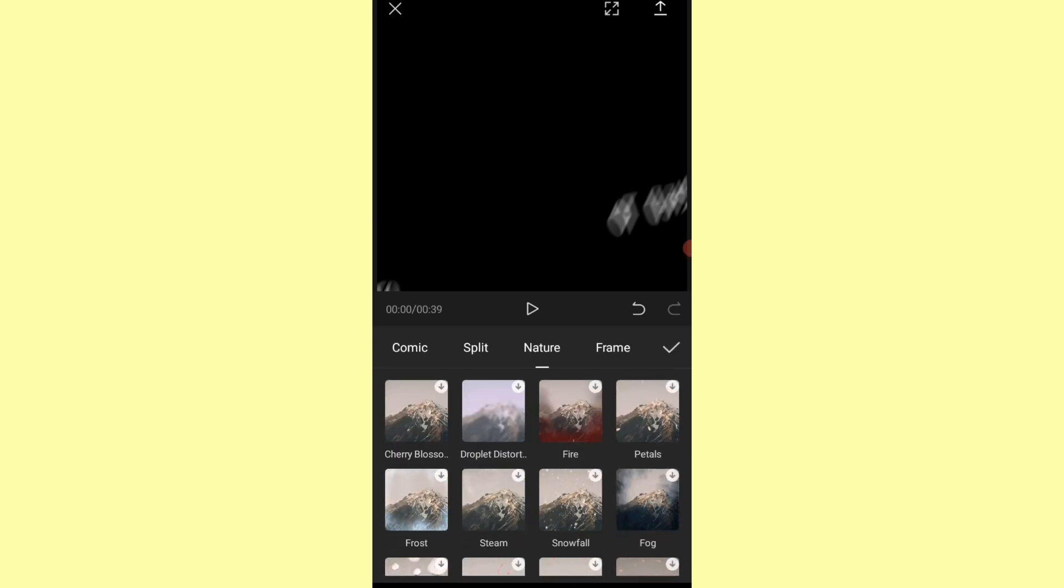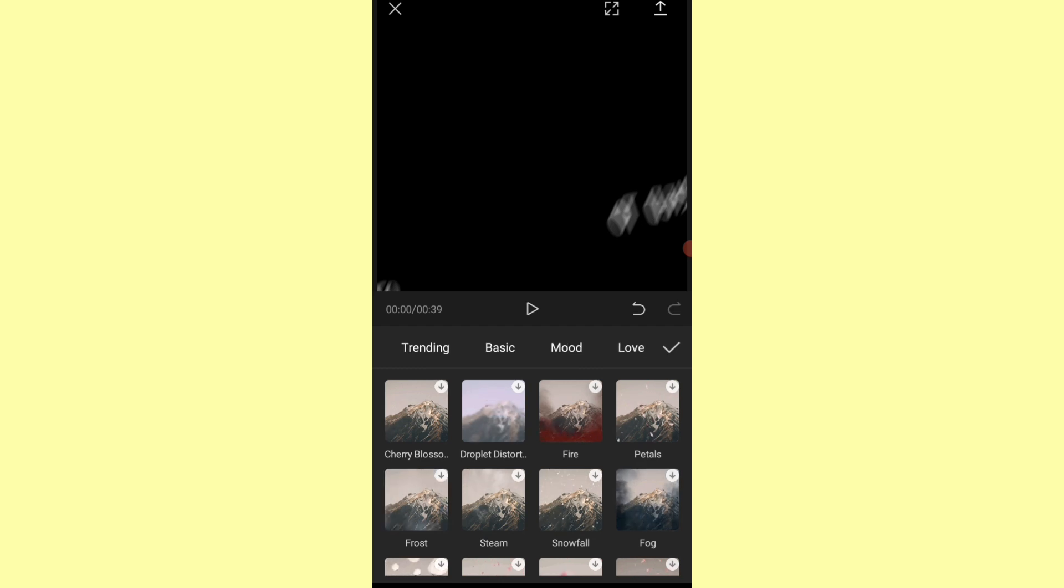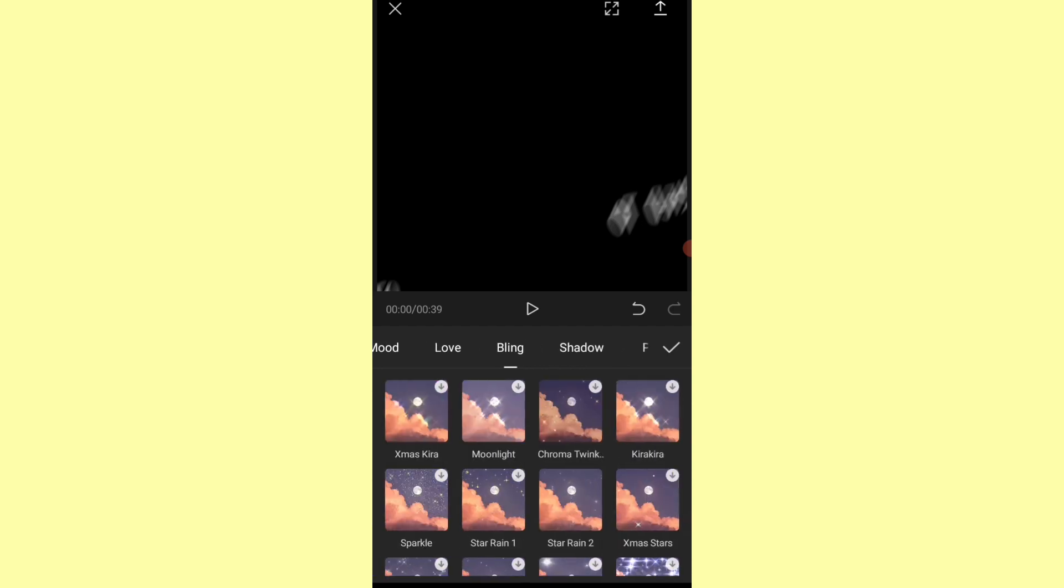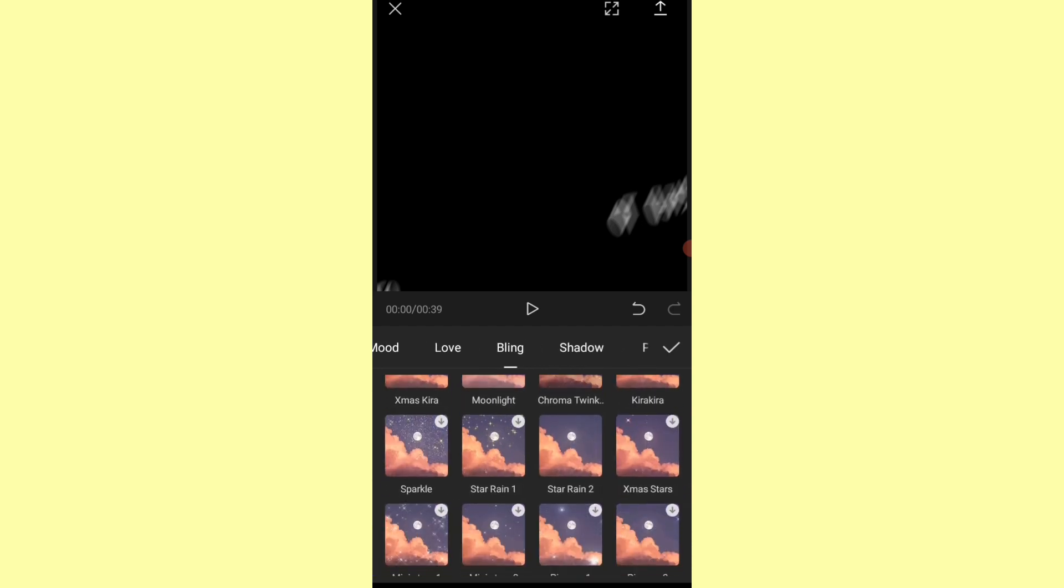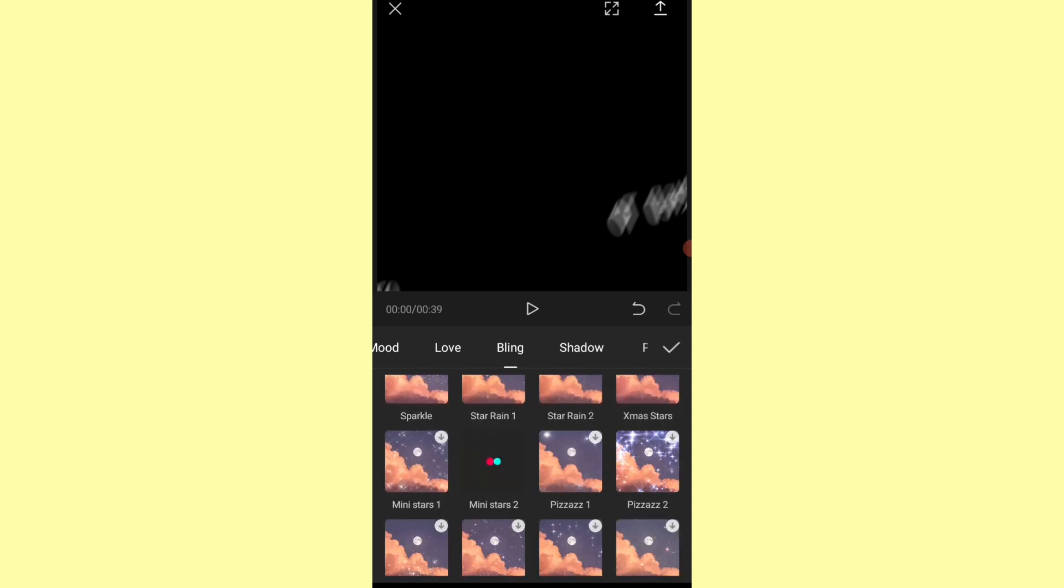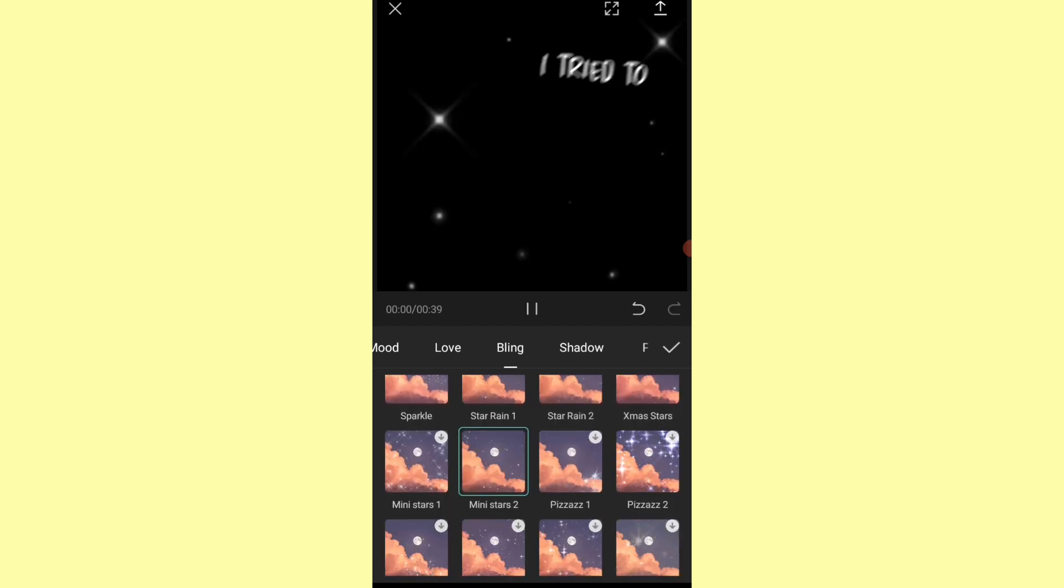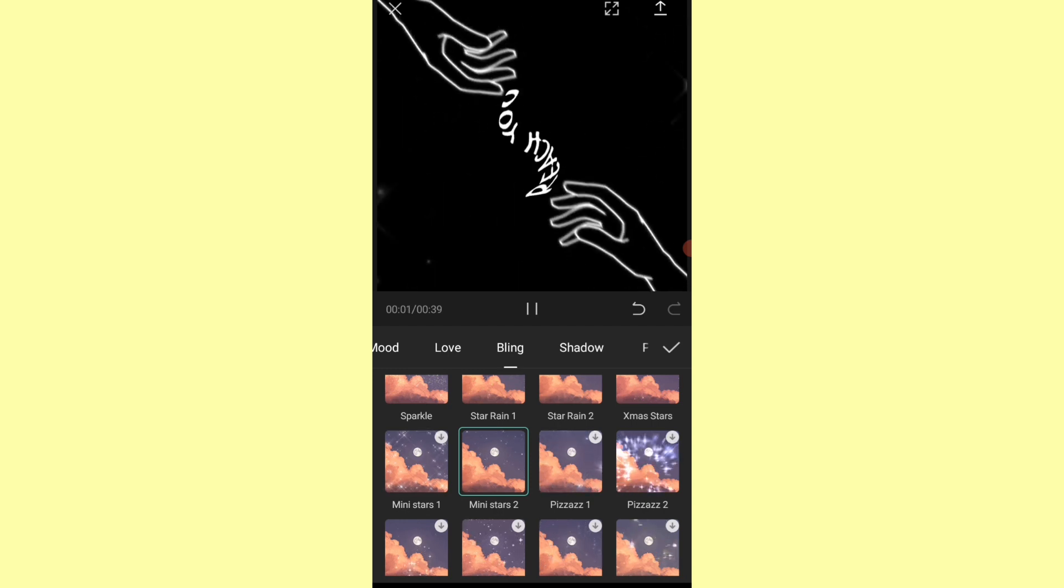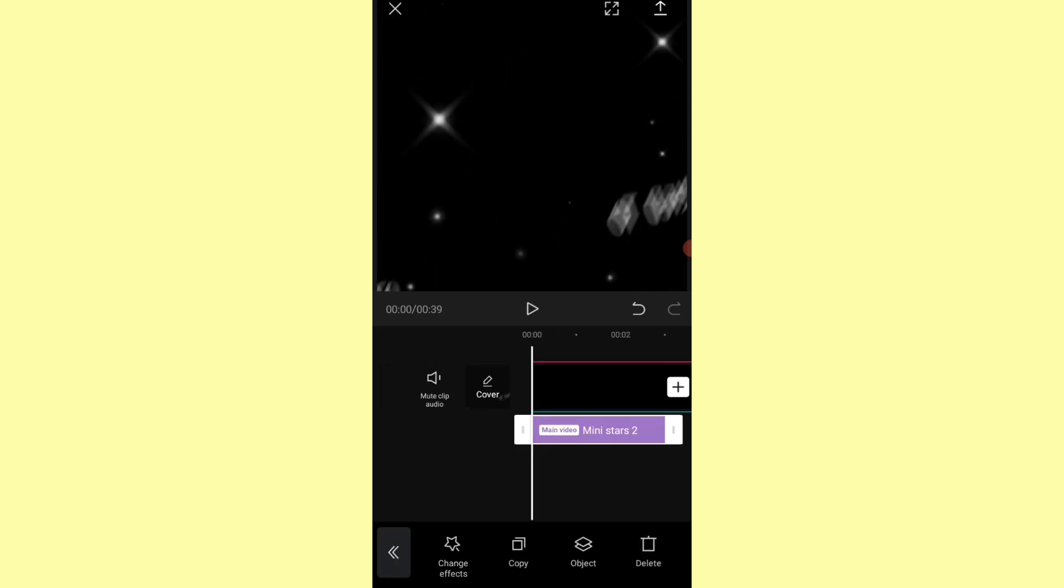And for the cherry on top, I put blink effects, you know, something shiny in the background, and that's it. You can just export the video now, or you can put some other things that you like.